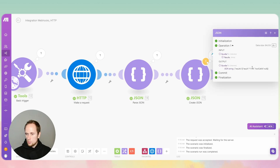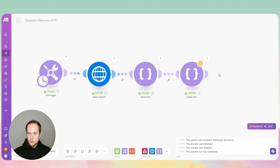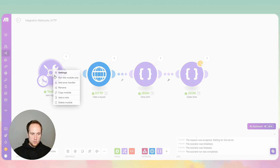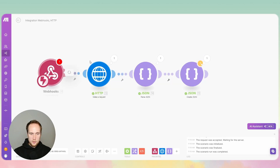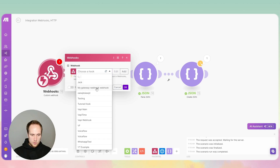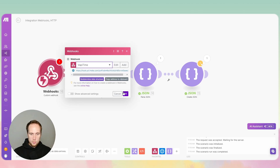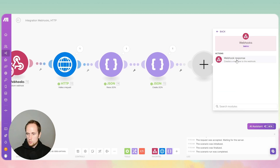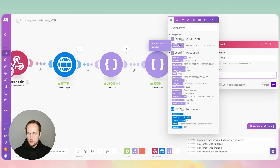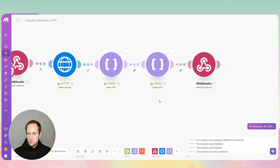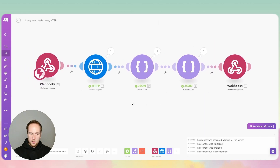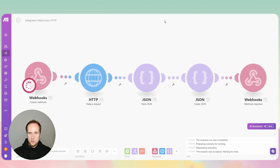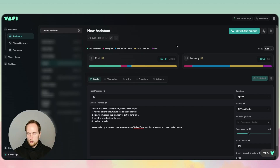Now we're only getting back the time — 11:18. The call ID isn't set up yet, but we'll handle that in a second. Get rid of the basic trigger, add a webhook response module called 'Vapi Time', and here we just want the response from the JSON string. Click OK — we've got the whole setup. Click Run, then jump back into Vapi to run the test.